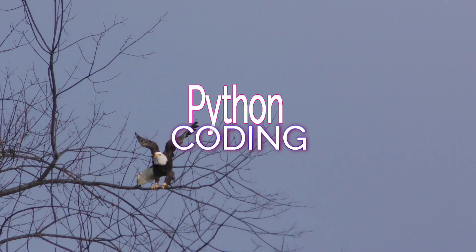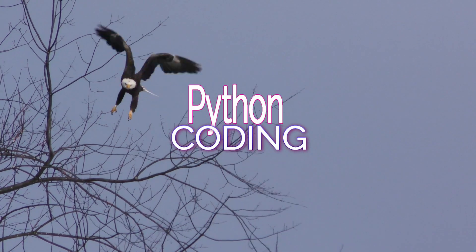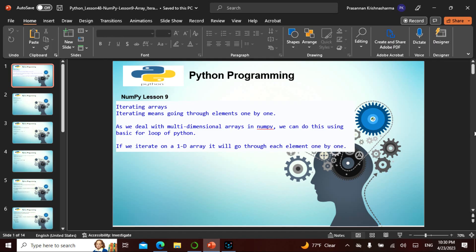Namaste friends! Today is chapter 9 in NumPy, and the total chapter count in Python so far is 48.